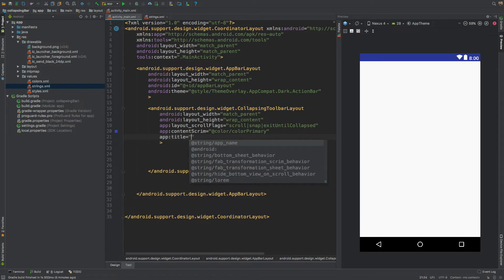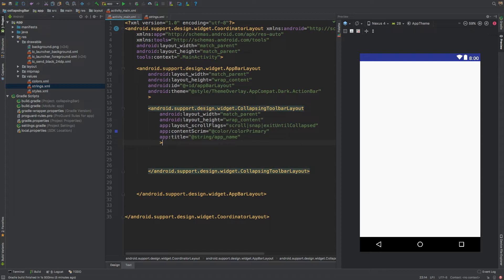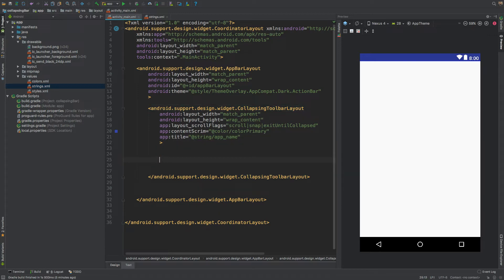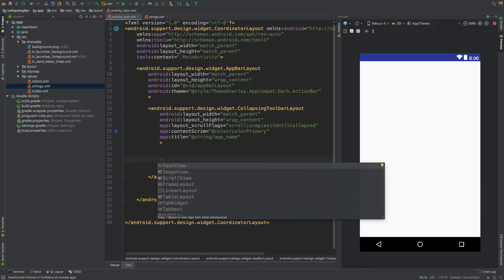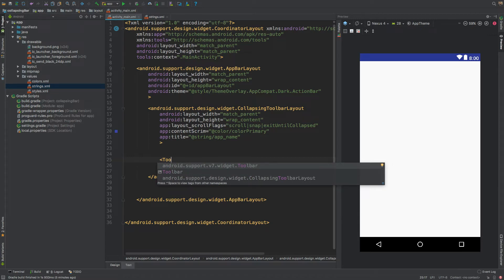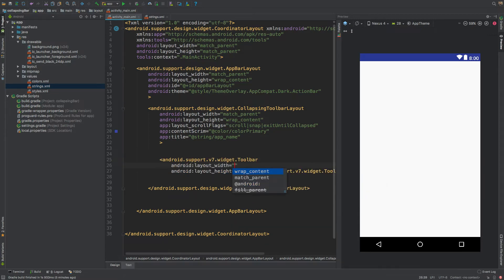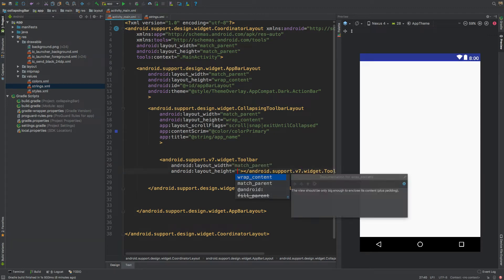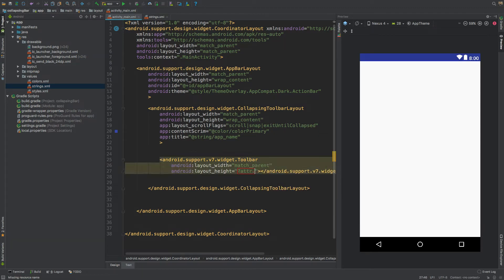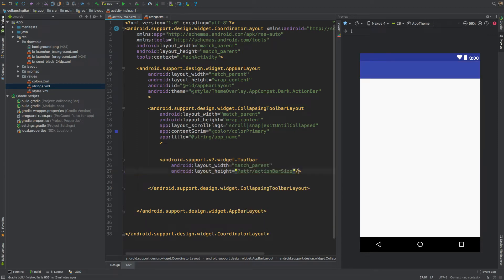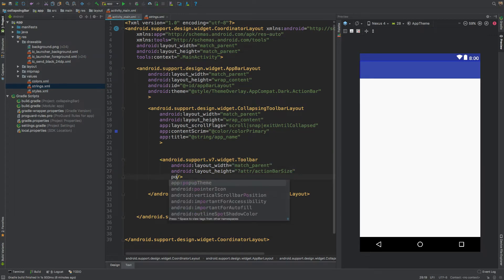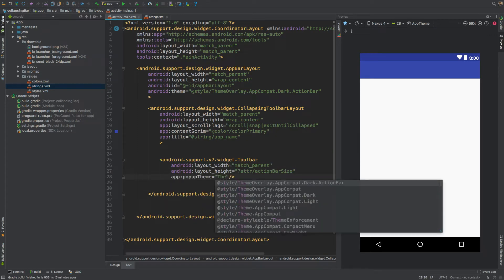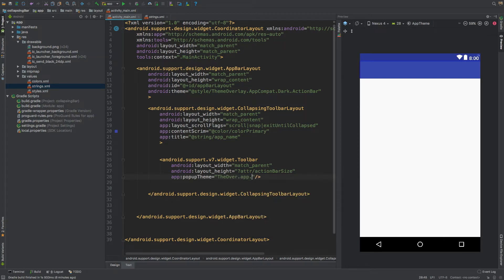Give the CollapsingToolbarLayout a title — use your app name or whatever you like. One important thing: the Toolbar should be the last child of the CollapsingToolbarLayout. Add the Toolbar as a support widget with width match_parent and height set to ?attr/actionBarSize. Close it and give it a popupTheme of @style/ThemeOverlay.AppCompat.Dark.